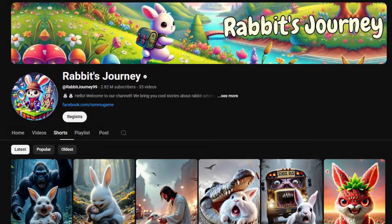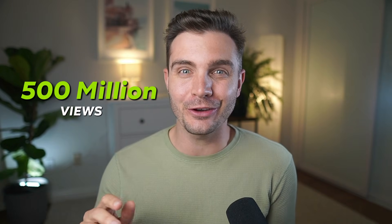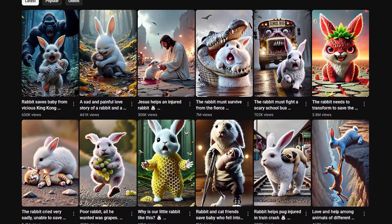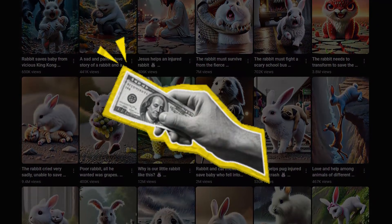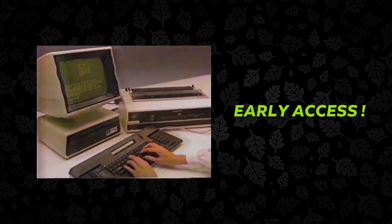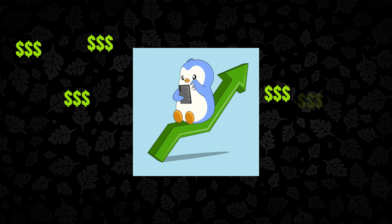This faceless YouTube channel hit 2.8 million subscribers with over 500 million views using only 33 AI generated story videos. Some of their shorts have gotten hundreds of millions of views and generated hundreds of thousands in ad revenue. I just discovered the exact tool they're using — it's called Motion AI. I got early access to test it and I'm about to show you exactly how to create viral content that actually makes money. Let's get right to it.